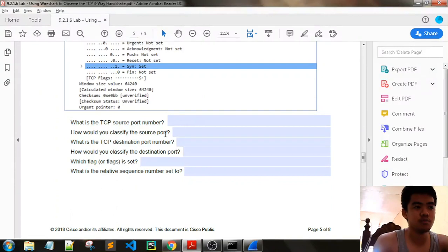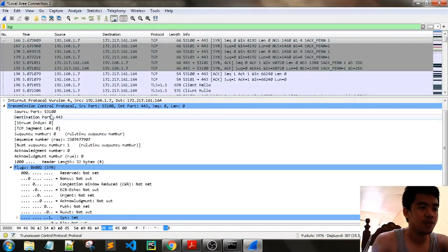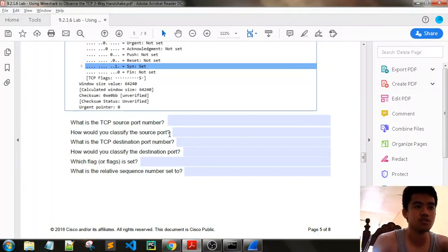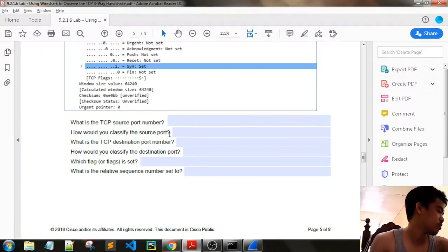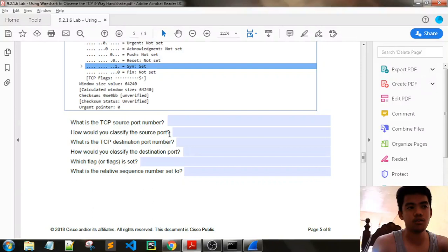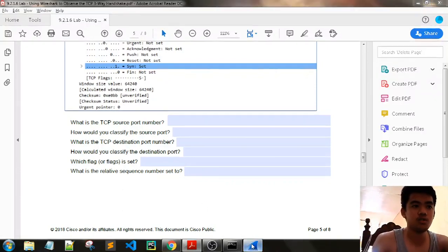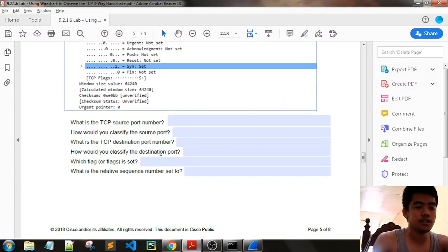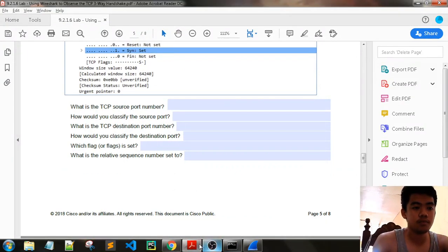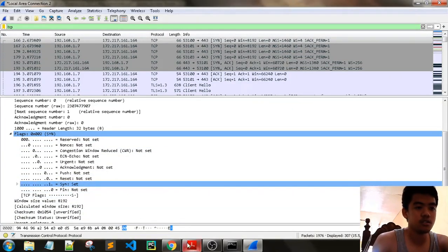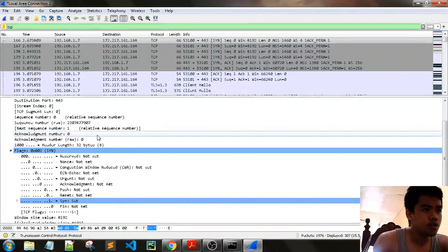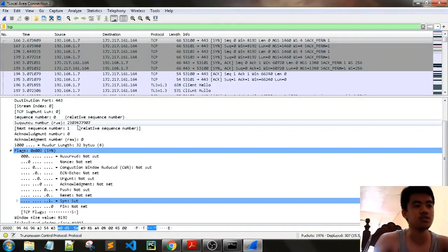What is the TCP source port number? Our TCP source port number is 53100. How would you classify the source port? It is the dynamic port. Then what is the TCP destination port number? We have 443 — it is a well-known port. Which flag or flags is set? The flag set is the SYN flag. What is the relative sequence number set to? The relative sequence number is zero.